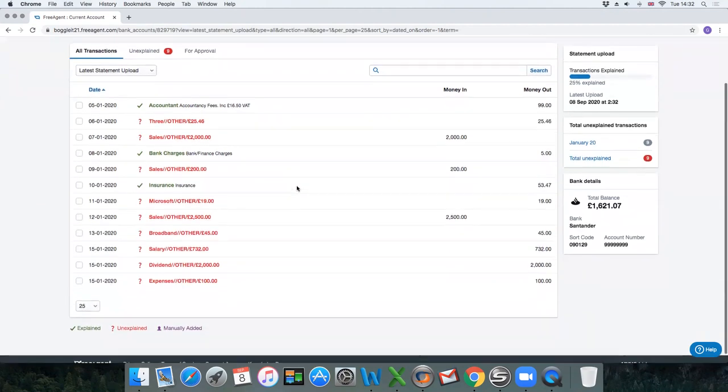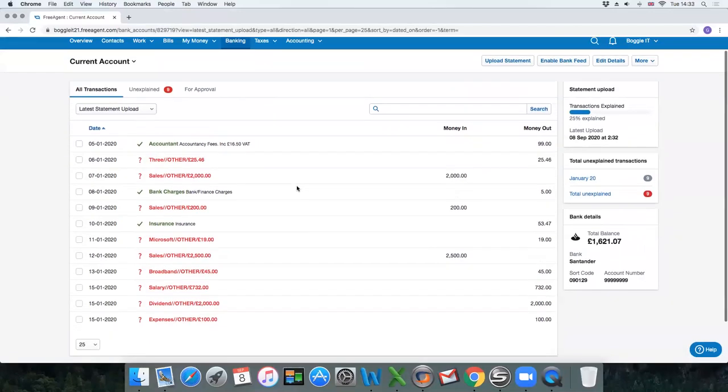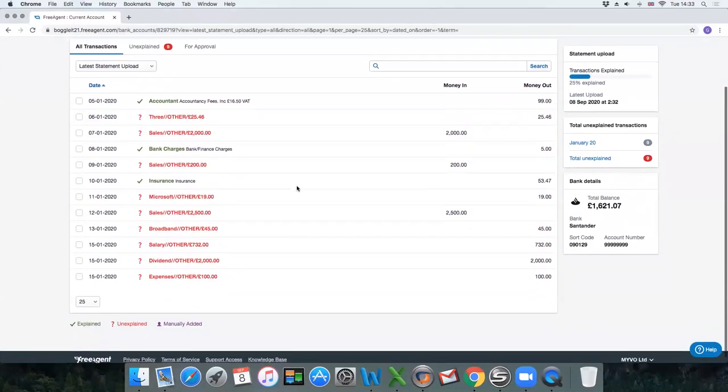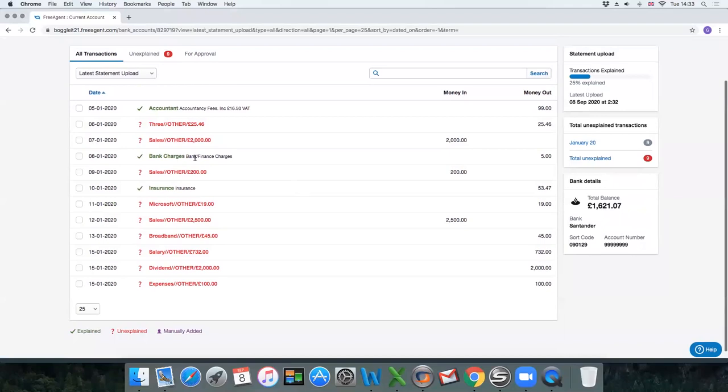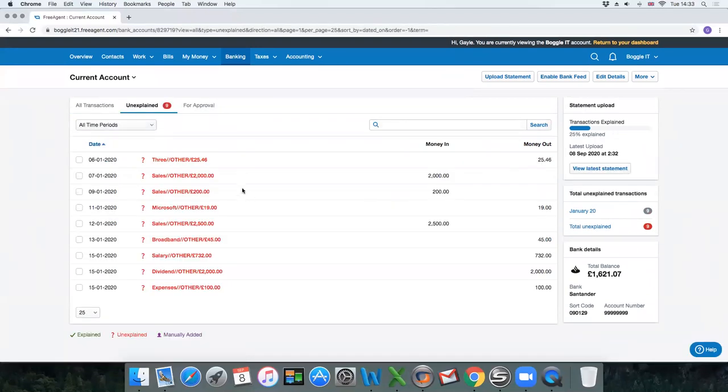What this does is because we've clicked on guess explanations, it's already assumed accountant is accountancy fees and it's worked that out. Bank charges and insurance—that's why it's changed to green. Here we've got the total unexplained transactions is nine. Anything in red has to be explained.